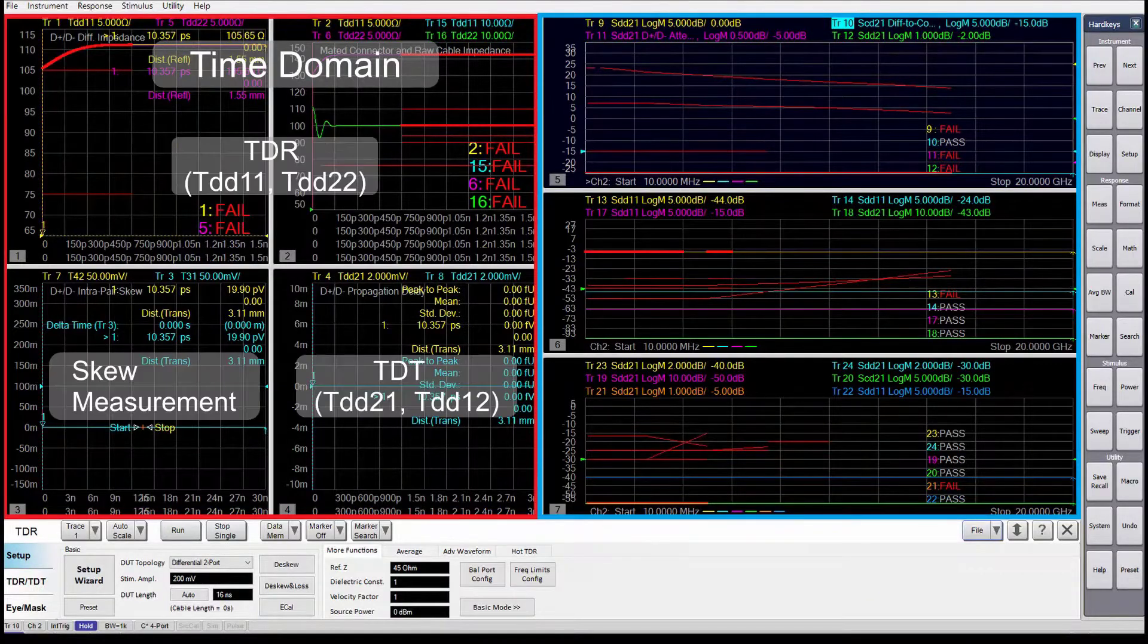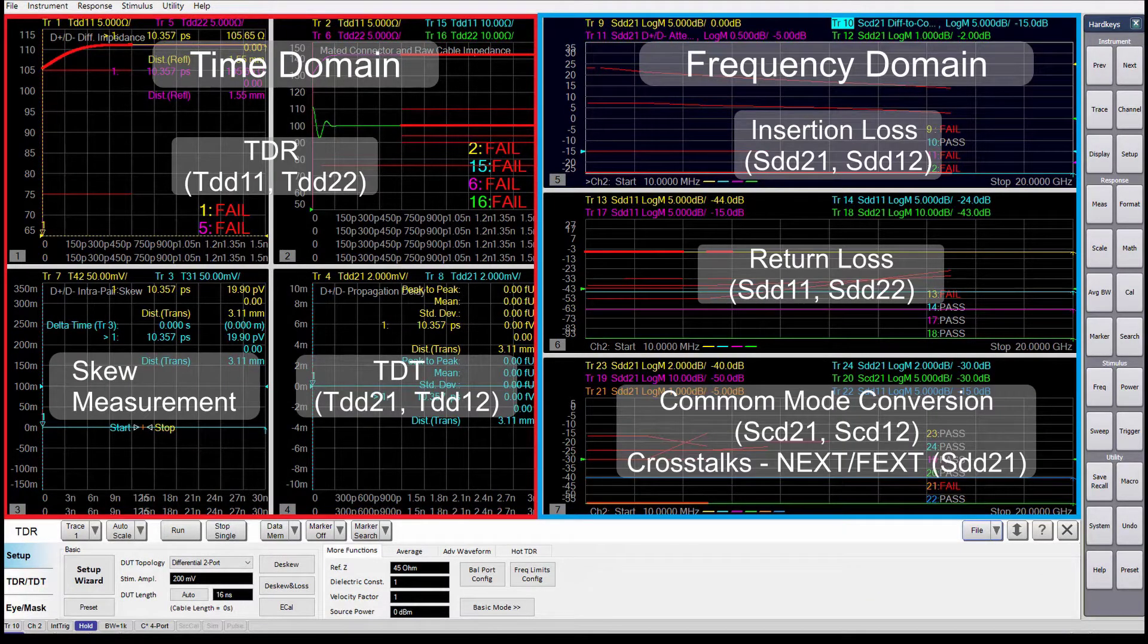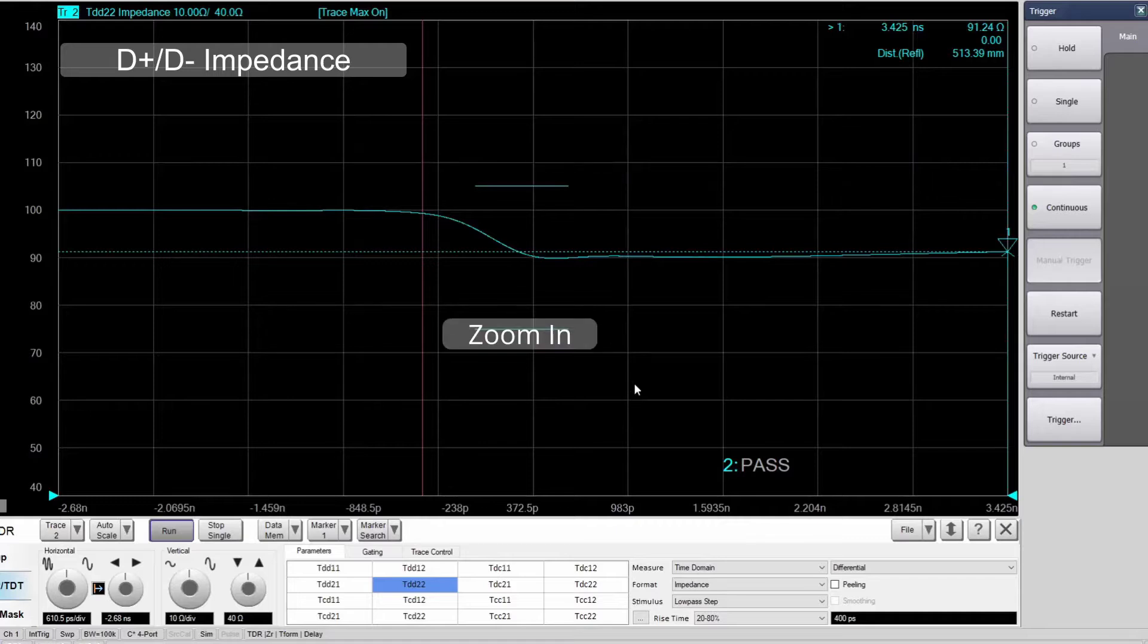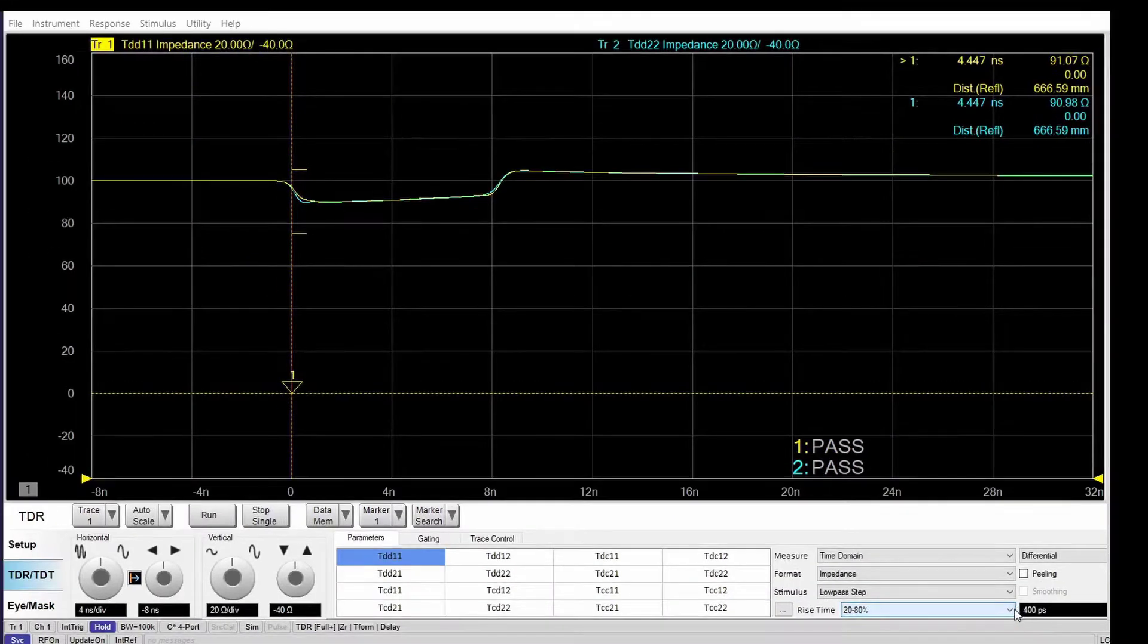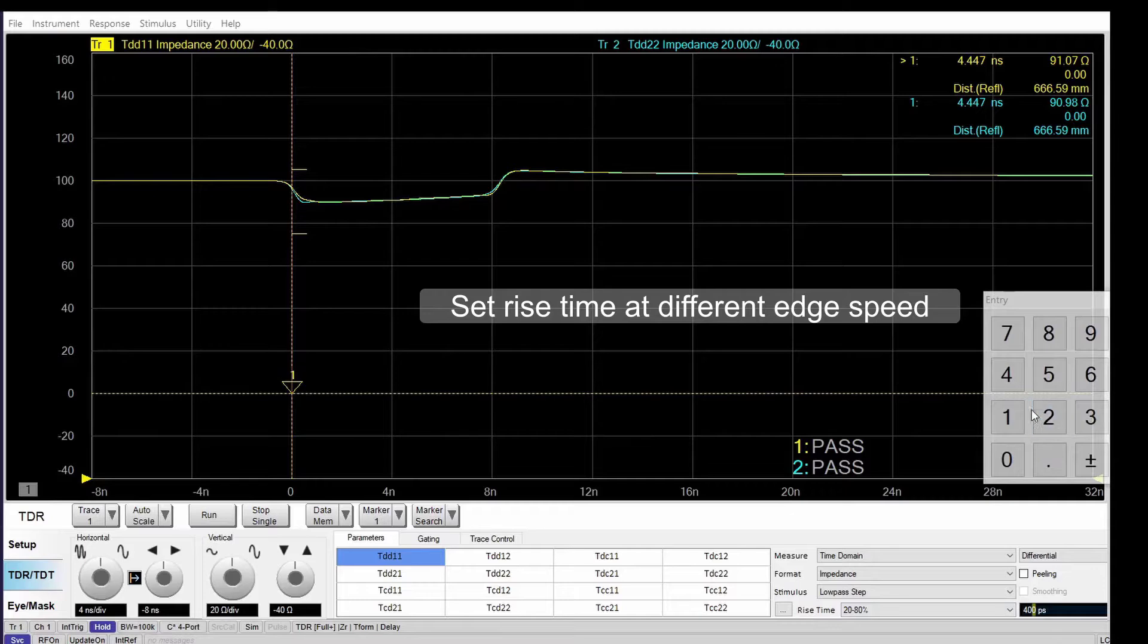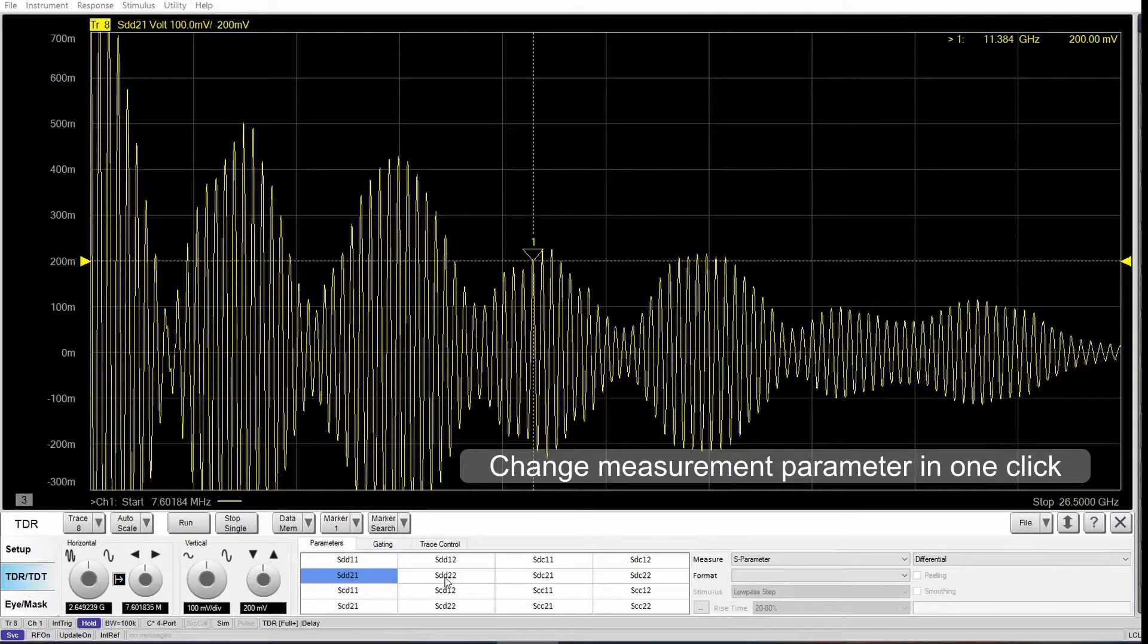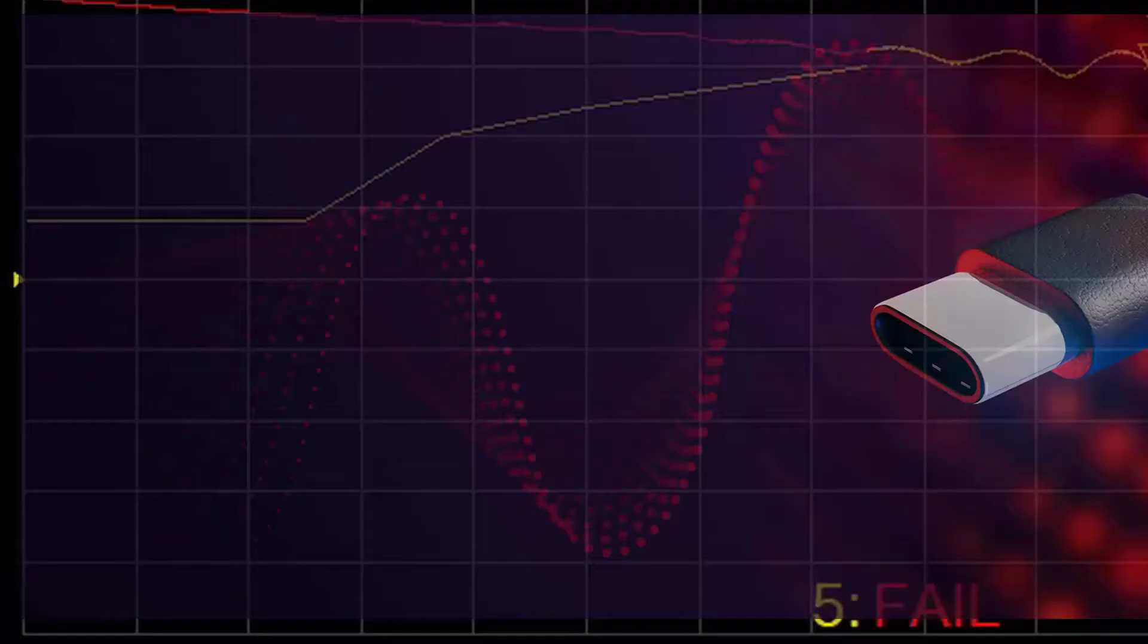Time domain and frequency domain analysis are displayed on one screen, and you can zoom in on either one with simple mouse operations. You can set rise time to characterize expected performance at different edge speeds, and the setup is flexible so you can change measurement parameters for each individual trace at any time.